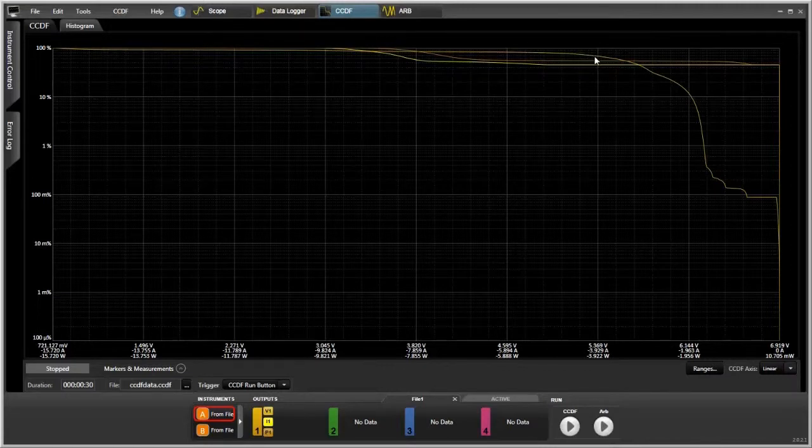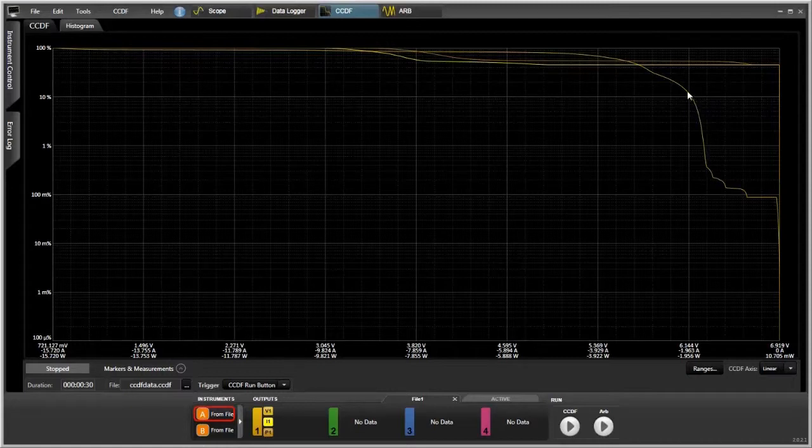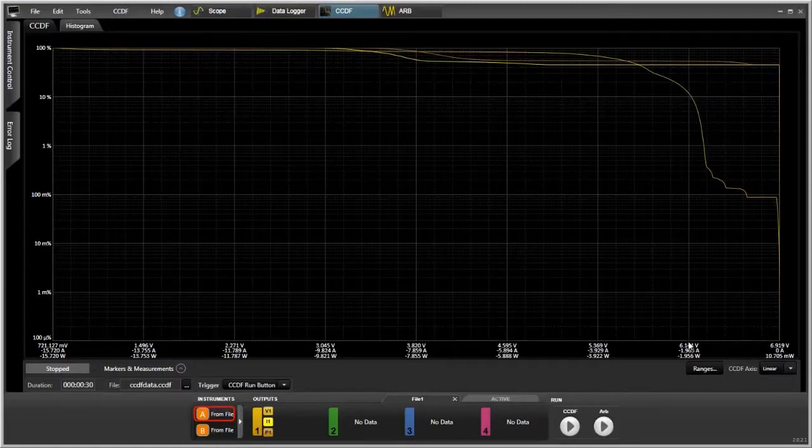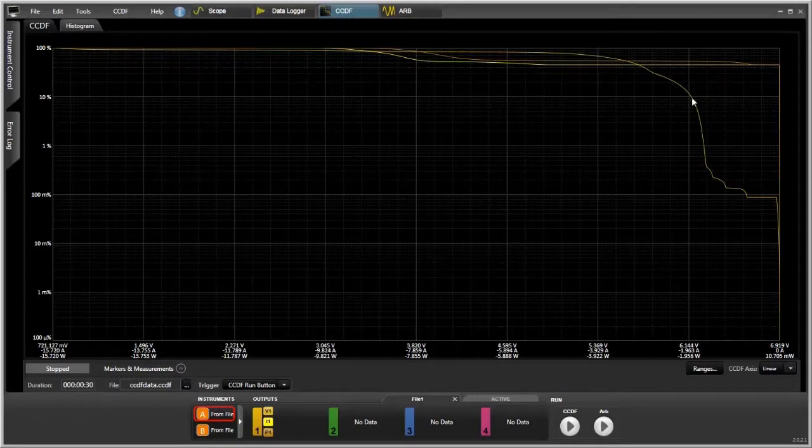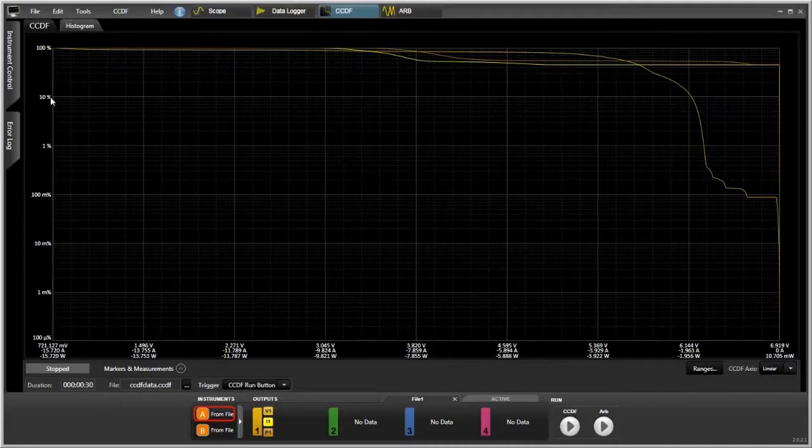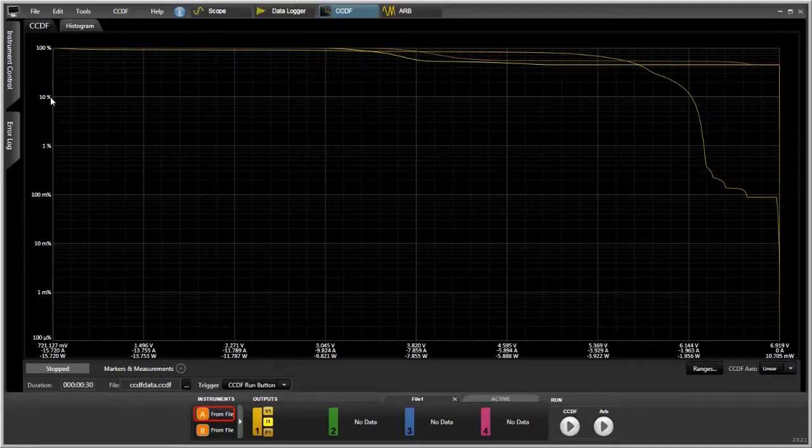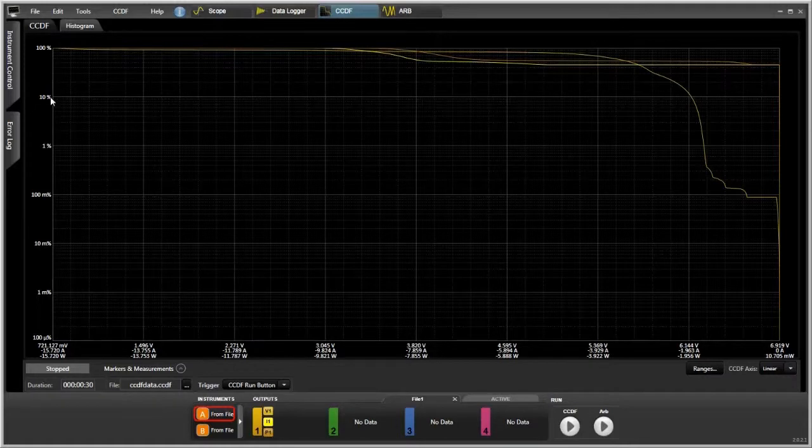So for example, this is the voltage waveform here. You can see that if we choose this point right here, it's about 6.1 volts, and it's at 6.1 volts for about 10% of the time. So that's a different way of looking at the data. More quickly see where your device is spending most of its time.